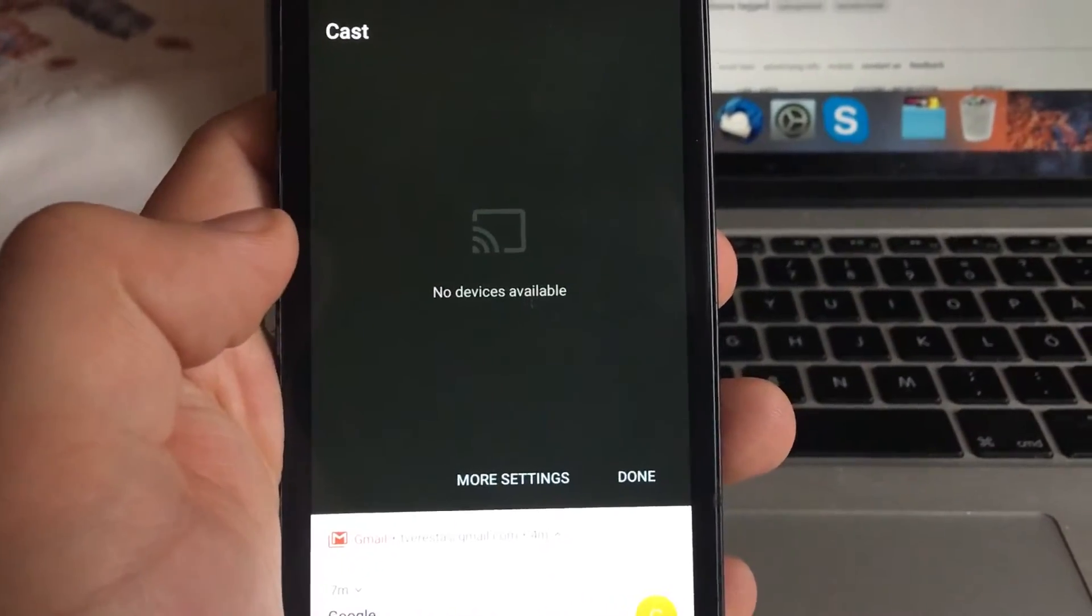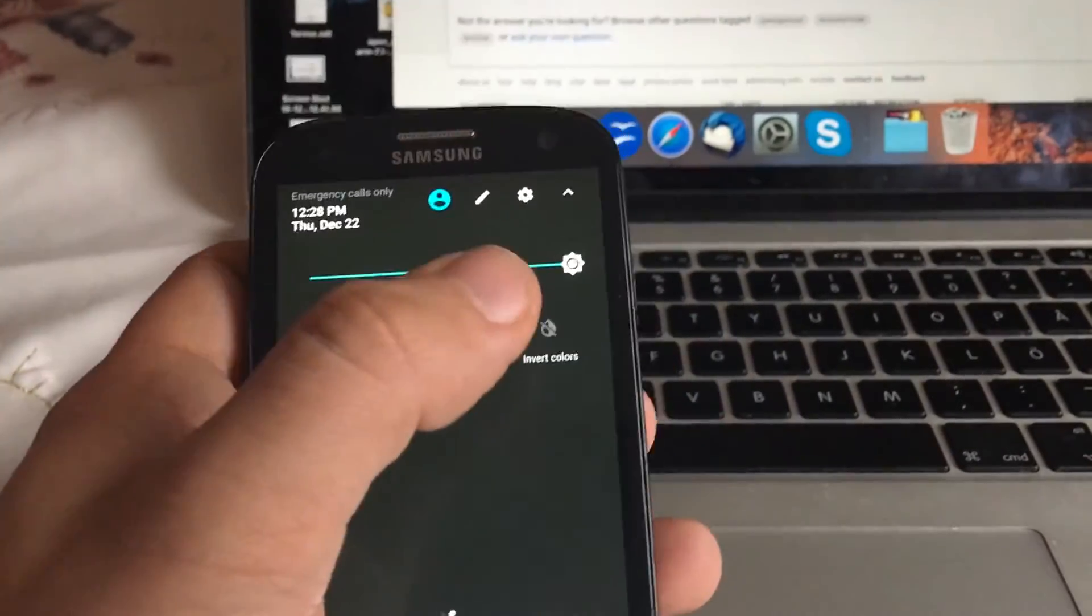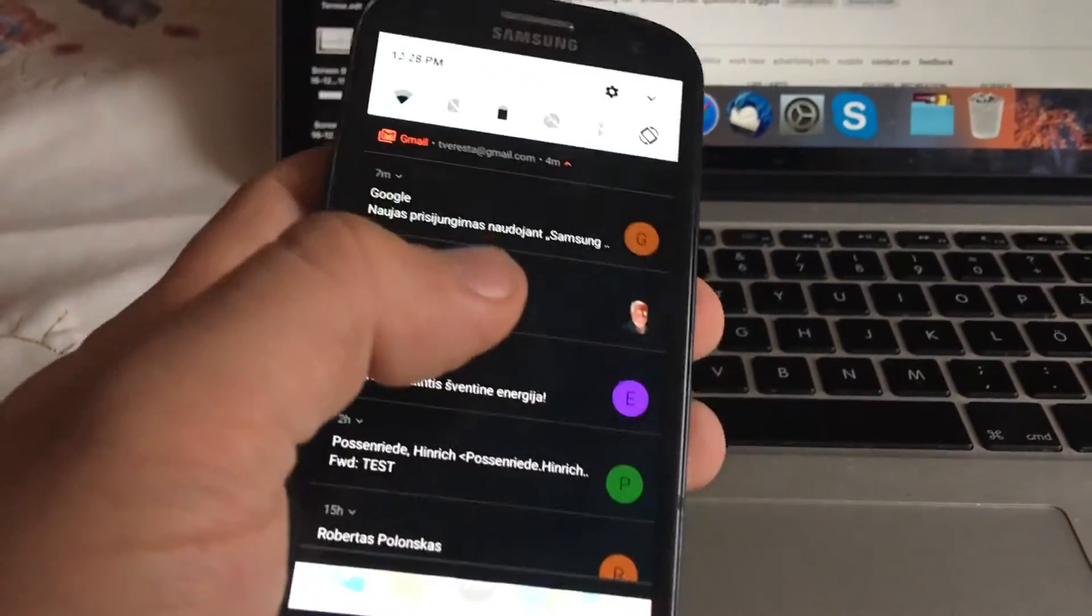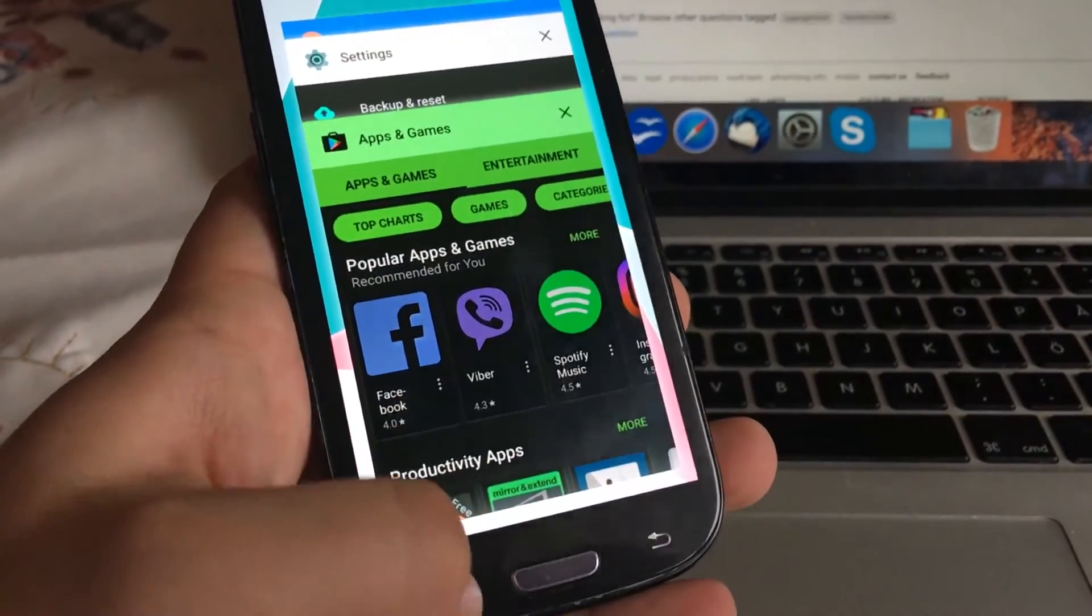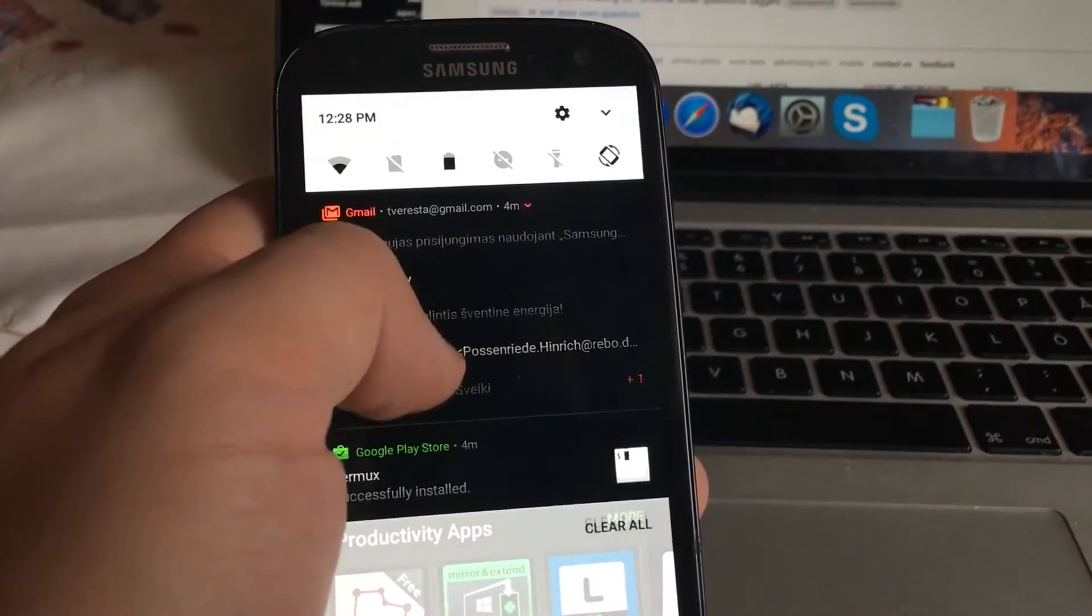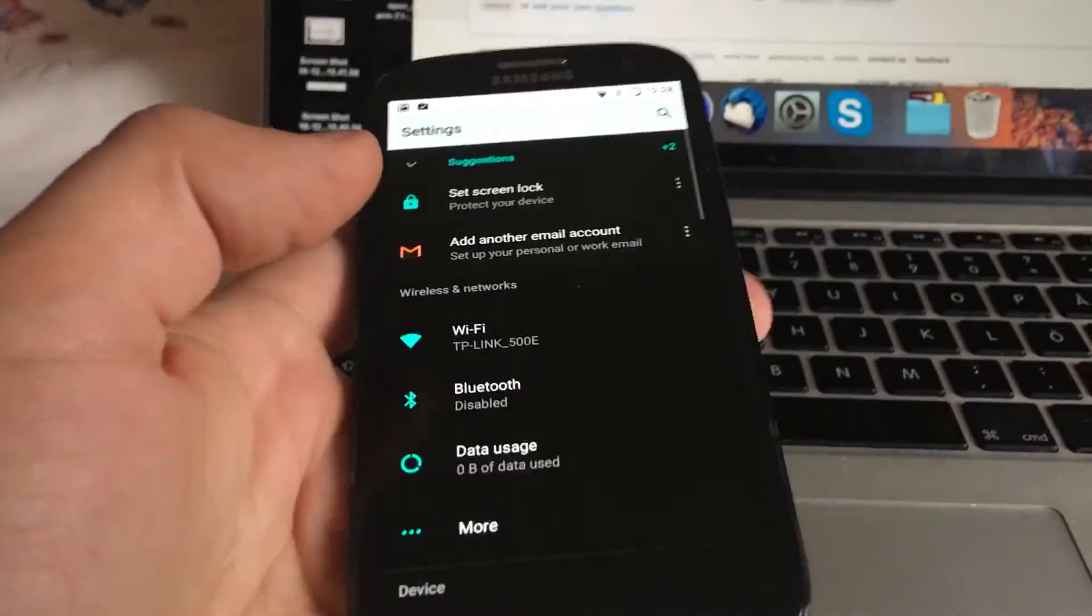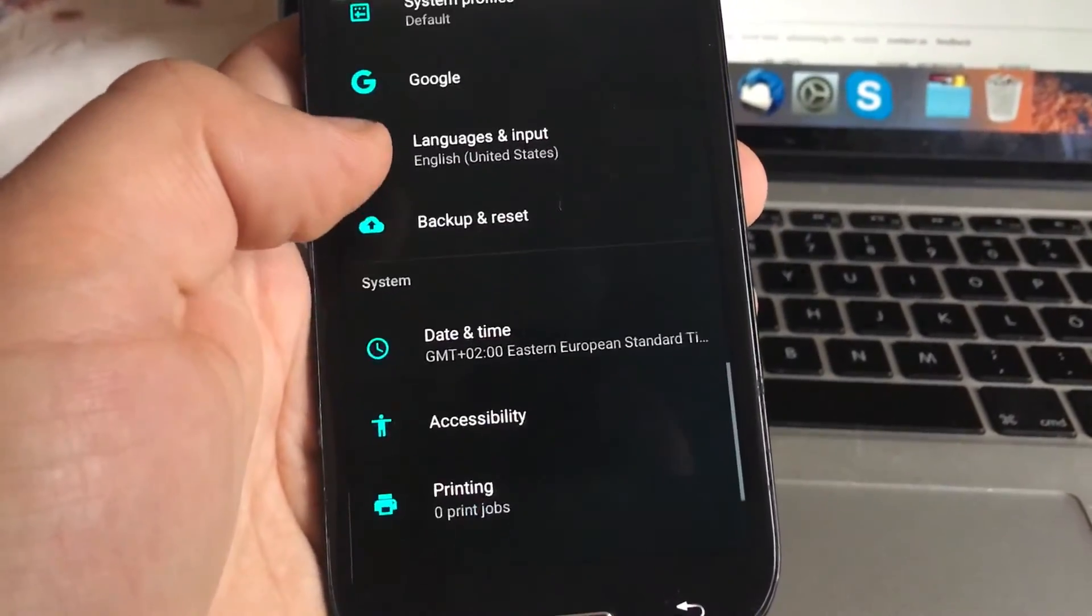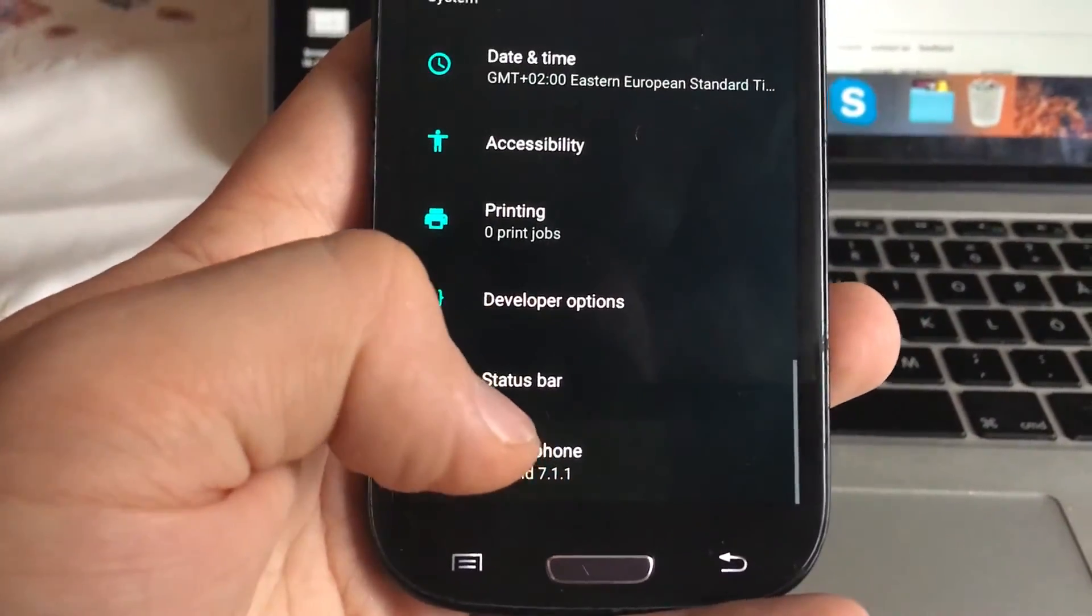You can see that it's been added to the second page. Here's cast, invert colors - looks pretty cool. You can see it works really fluently. Let's go to settings and I will show you that this is Android 7.1.1.